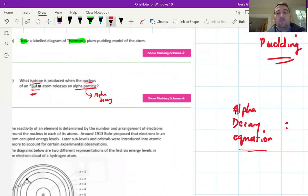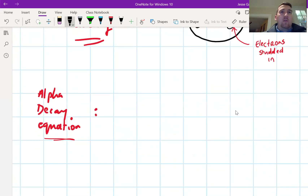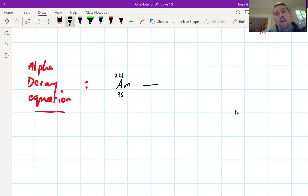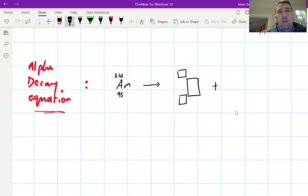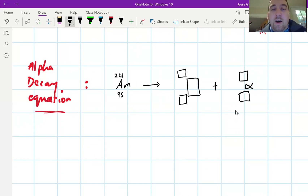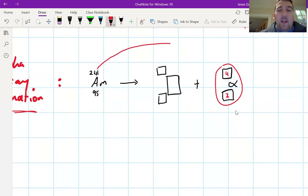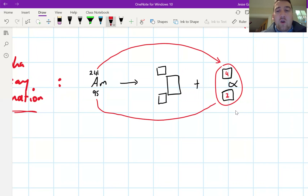The atomic number of americium is 95 and its mass number is 241. When writing an alpha decay equation, we show what's produced when it undergoes alpha decay. An alpha particle has an atomic number of 2 and a mass number of 4. So when the alpha particle leaves the nucleus, a mass of 4 and an atomic number of 2 are lost, making the new numbers 93 and 237.